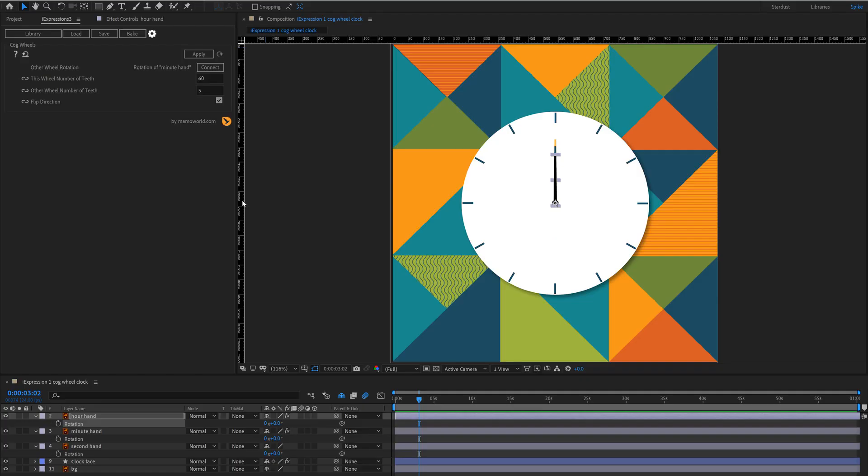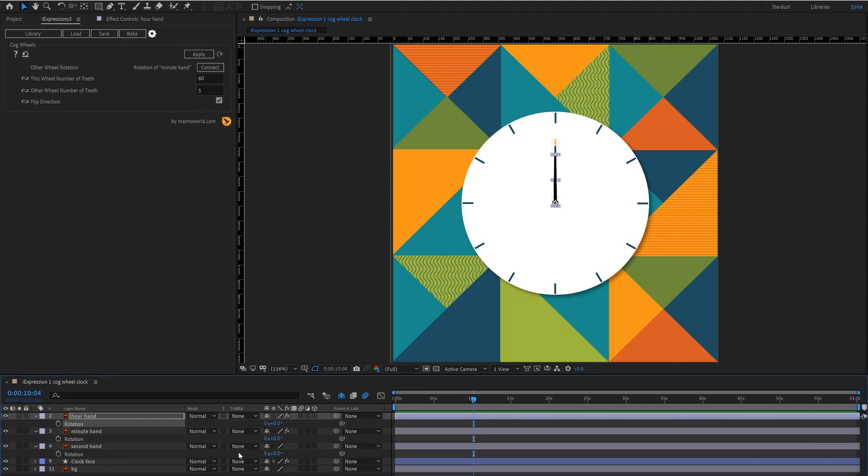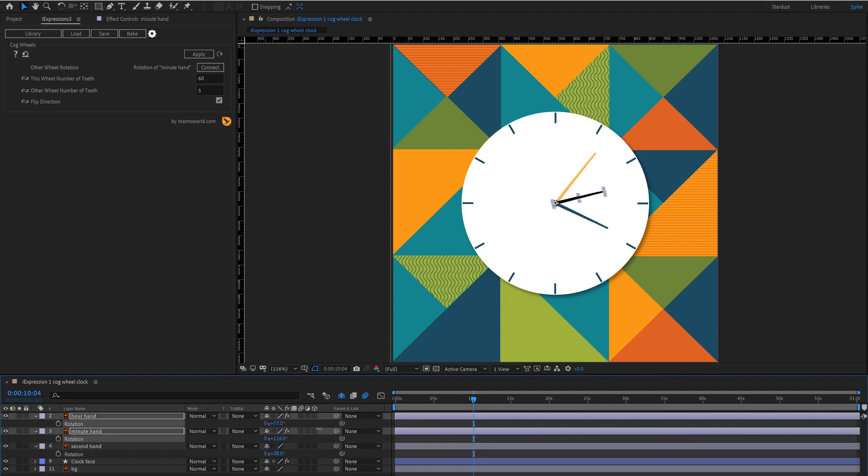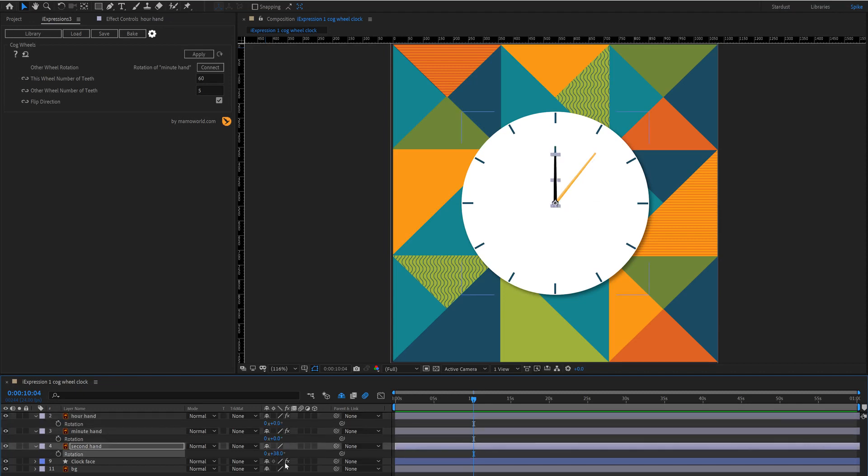So we have our composition set up here, there's no animation on it so far, we're exactly one minute long and you want to have the second hand, minute hand and hour hand all on separate layers. So I'm just going to zero those back out.